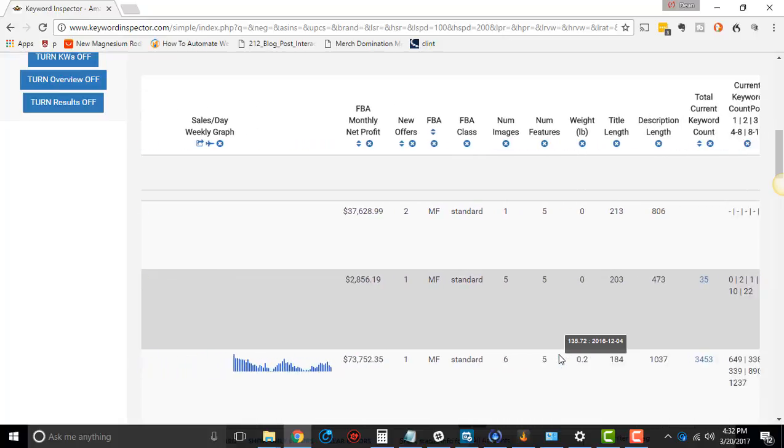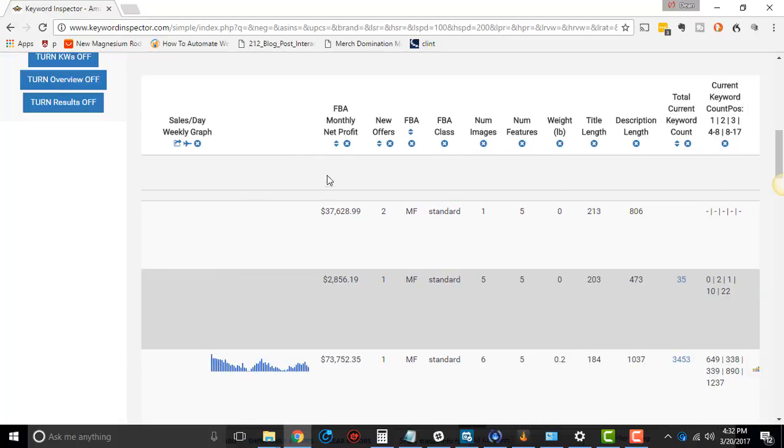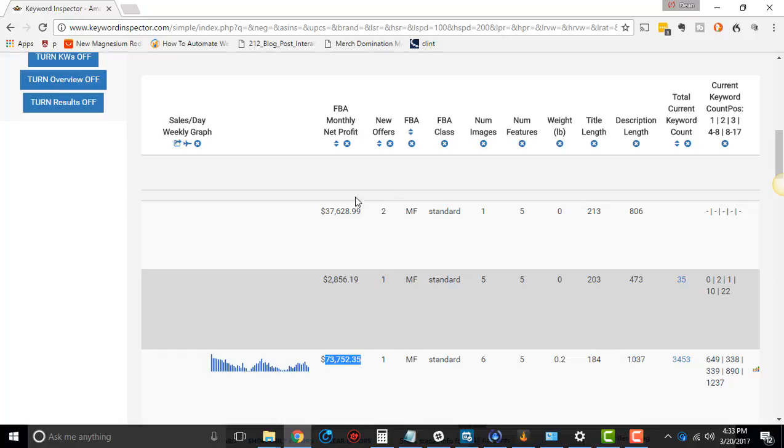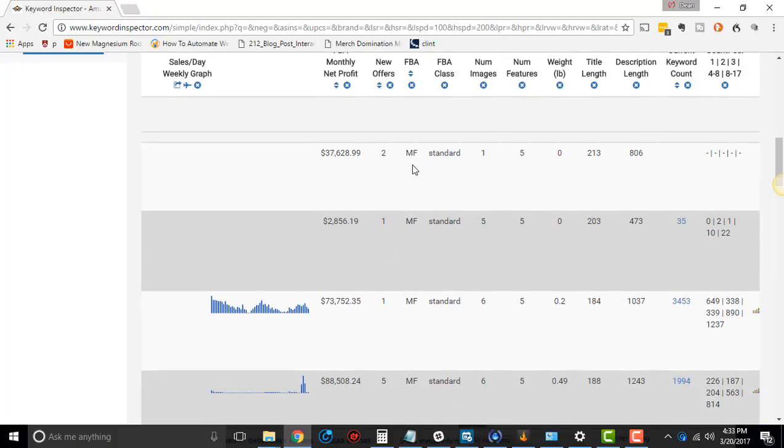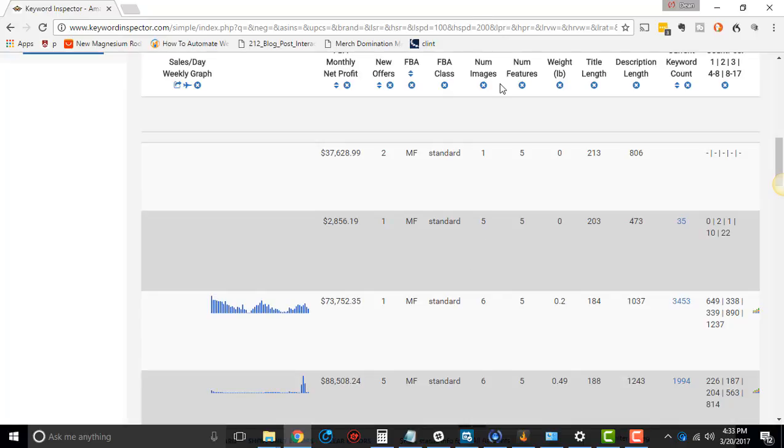And then you got your FBA monthly net profit. Now, a lot of people are like, wait a minute. How is it going to give me my net profit if it doesn't have my cost of goods? Well, we don't know. James, the creator of this, he's not going to know what your cost of goods are. So he's just saying, what is your net after all the Amazon fees? And then you can calculate your cost of goods. So that should say FBA net profit after fees and shipping and all that other stuff. Also, it'll tell you how many new offers there are, new offers. If it's predominantly FBA or merchant fulfilled, what class it is. Is it standard or oversized?